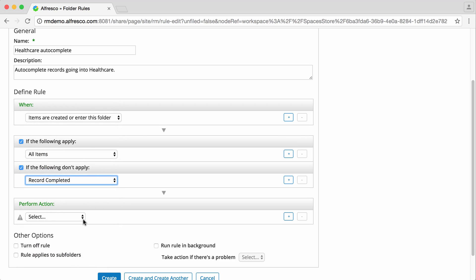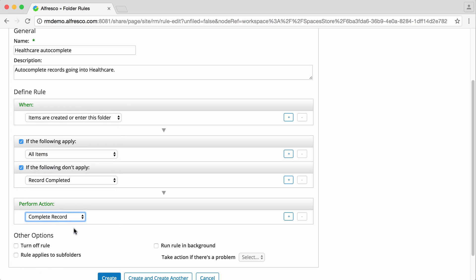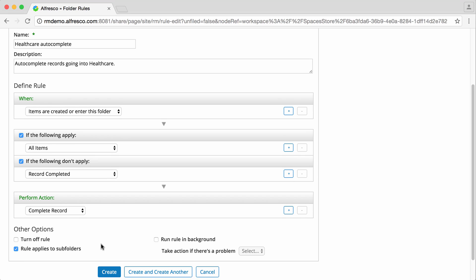Then, you select what will happen to the records when the rule is triggered. I'm going to select complete record. I'll apply this rule to subfolders, and leave the other options as they are. Then click Create.